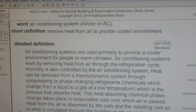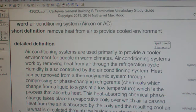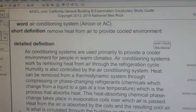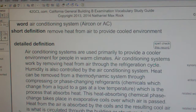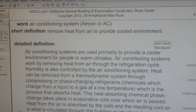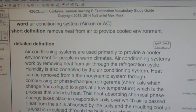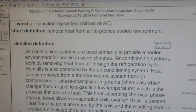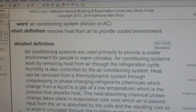Heat from the air is absorbed by the coils, and the resulting cool air is what is circulated through the building or structure ductwork system. The chemicals are then routed outside to the condenser unit, where the condenser coils expel the heat into the outside environment and are then circulated back through to repeat the cycle. The air conditioning system removes heat through the refrigeration cycle to provide a cooler and more comfortable environment.